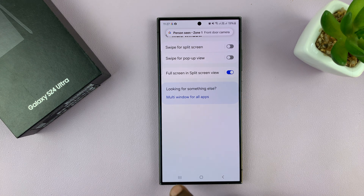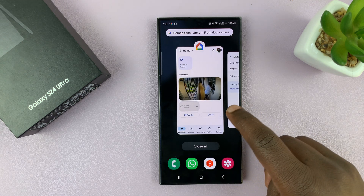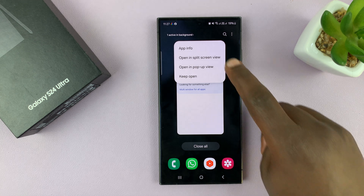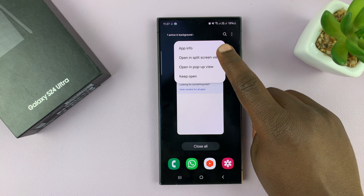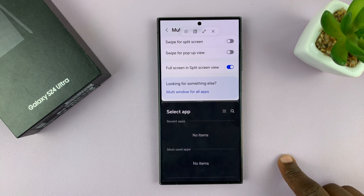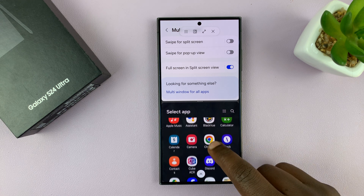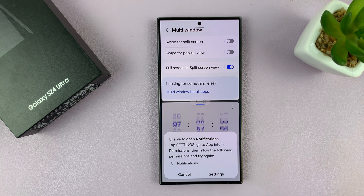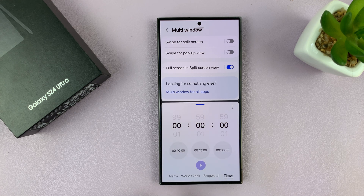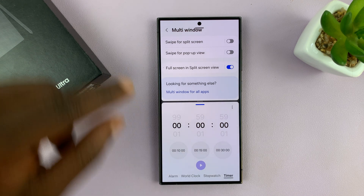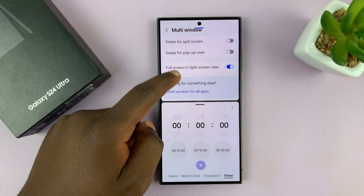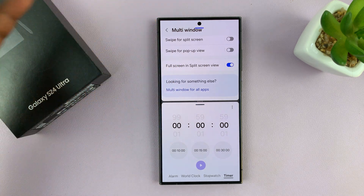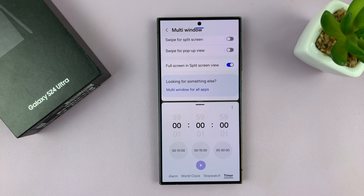So let's see how that looks like. I'll go into split screen, tap on that, and then tap on open in split screen view. Then I'll find another app, like the clock app and open that. As you can see, we do not have the navigation bar or the status bar at the top, and that means the apps have more space to play around with in split screen view.